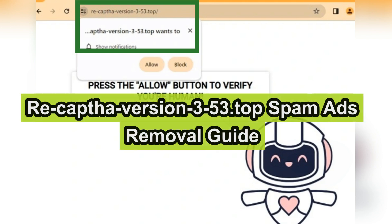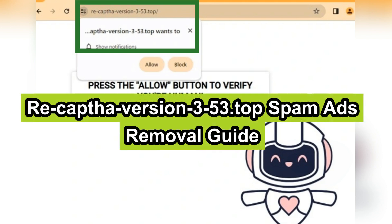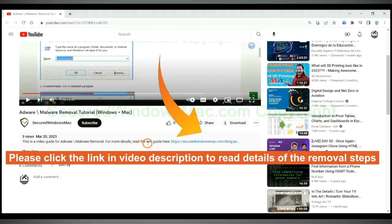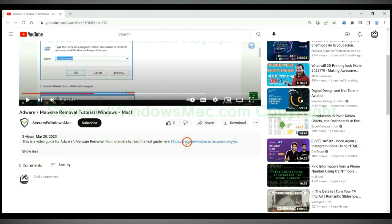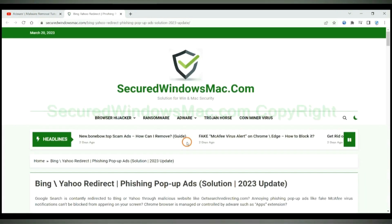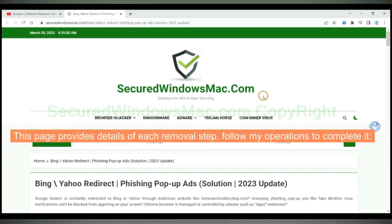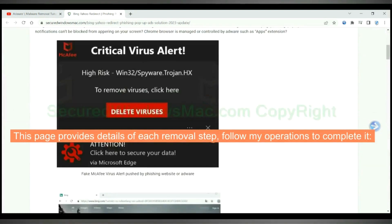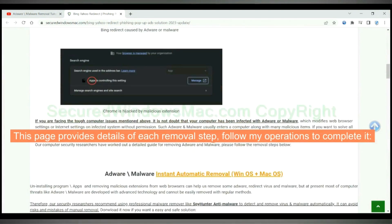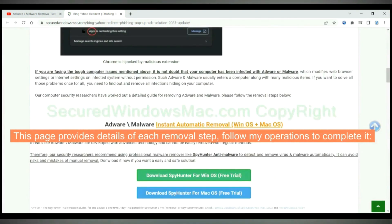This video shows you how to remove Recaptha version 3 to 53.top spam ads. Please click the link in the video description to read details of the removal steps. This page provides details of each removal step. Follow my operations to complete it.